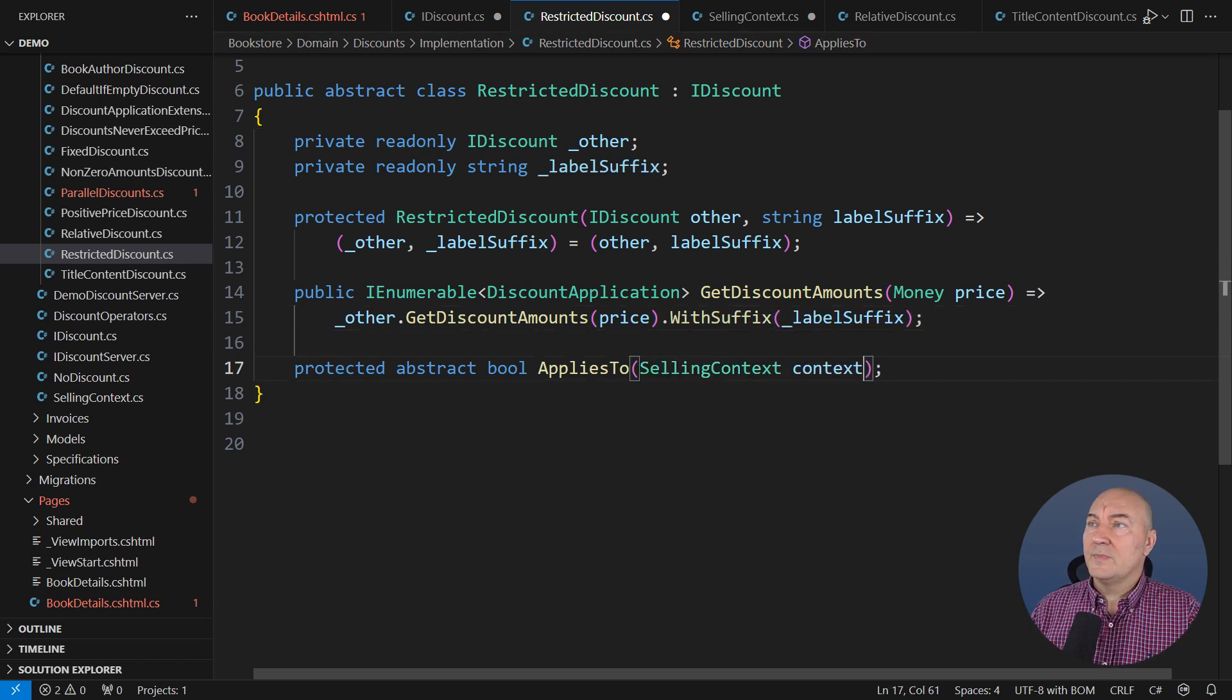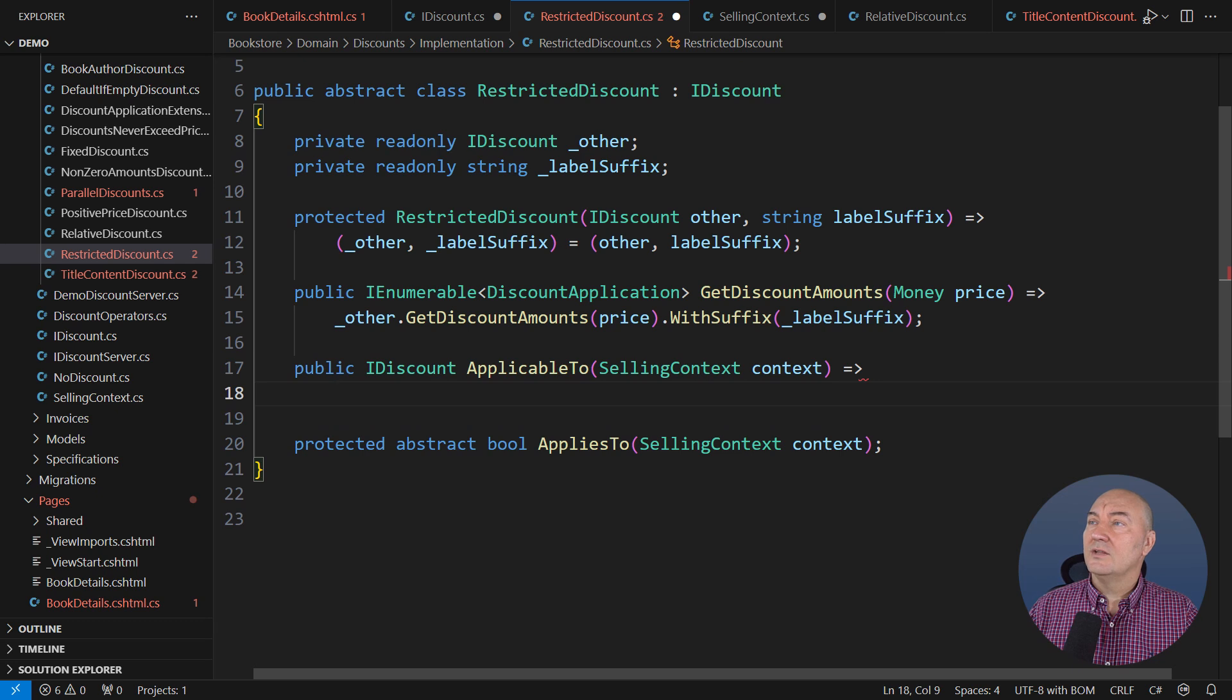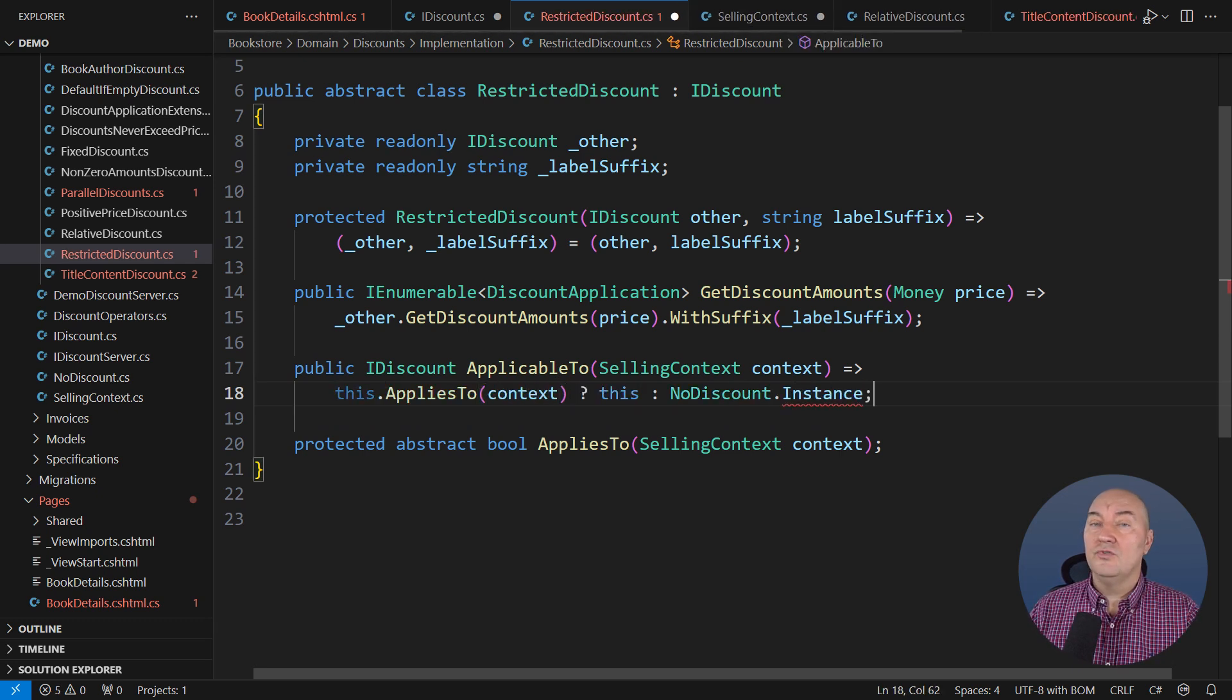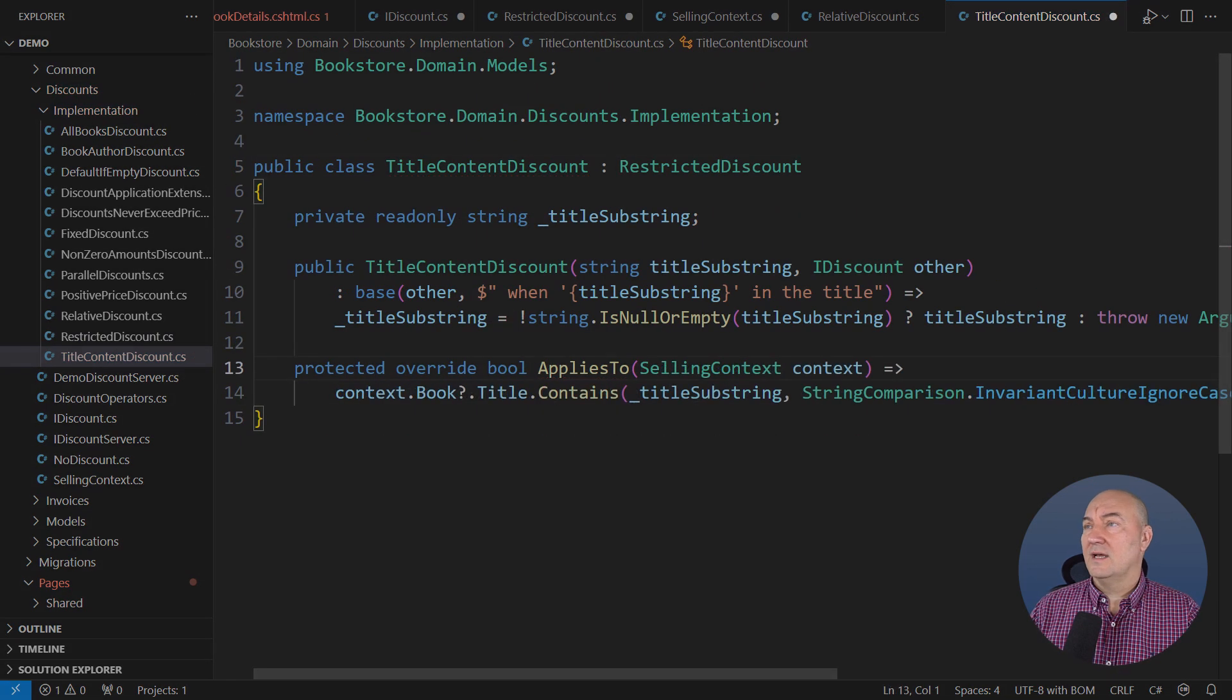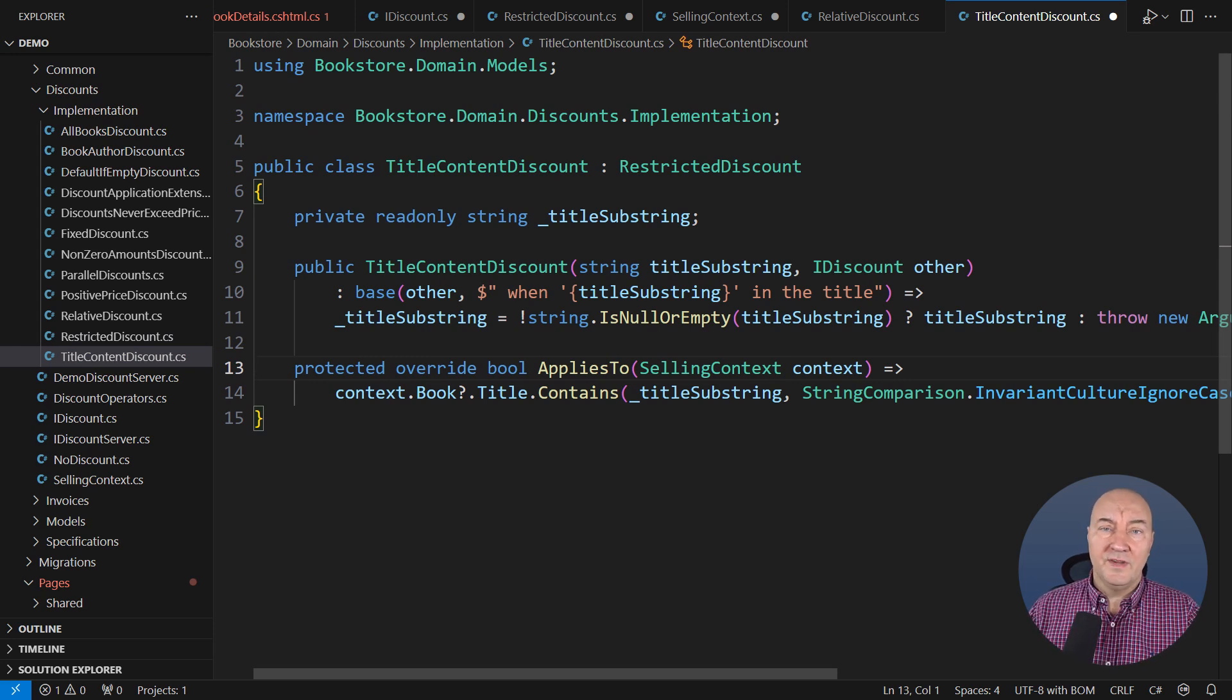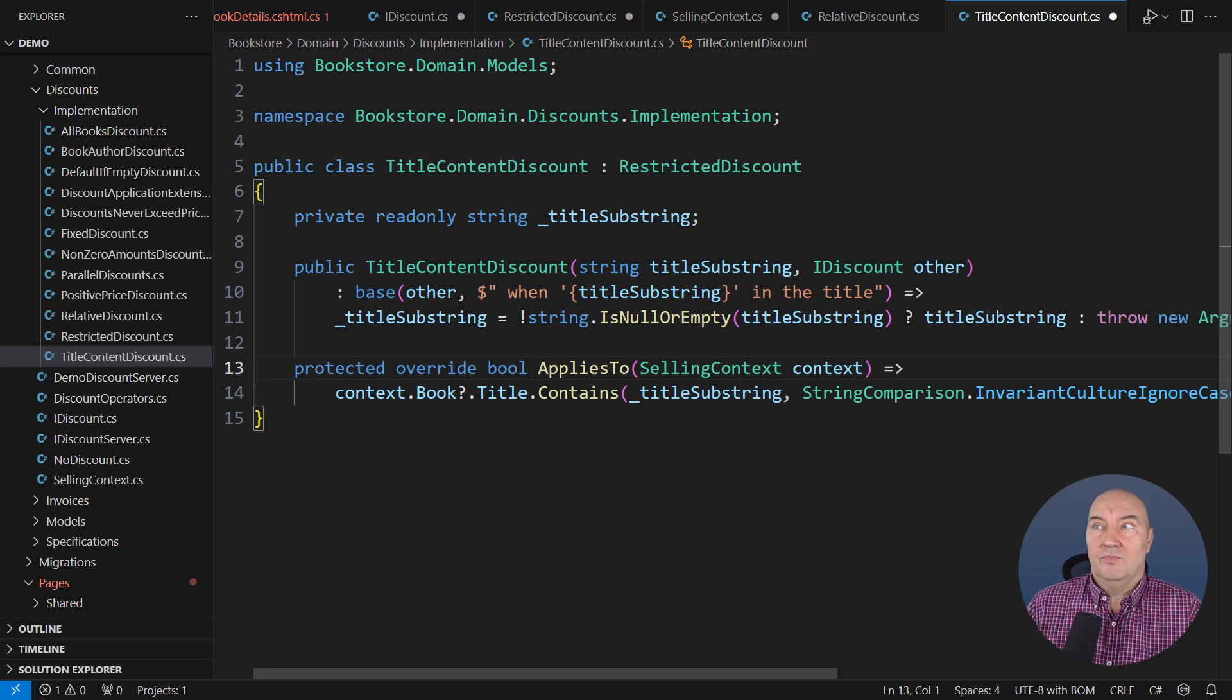The main feature of this class will now become trivial now that the two responsibilities are separated. And the other responsibility, filtering by the context, will belong to the applicable to method. When put into a selling context, the discount either remains or turns into no discount. I would have to fix other classes too, but you don't have to watch that. That comes with a redesign, I better sustain this much damage now rather than twice that much tomorrow.